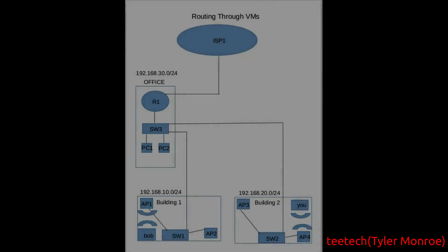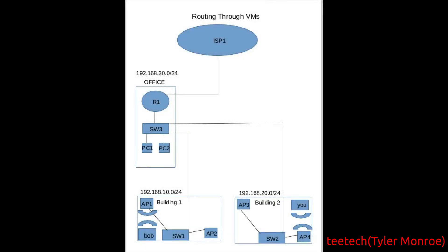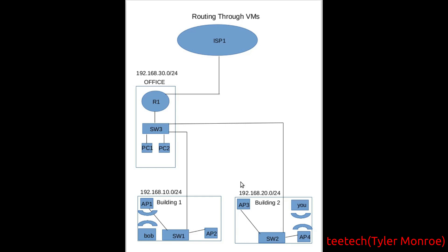Hello and welcome to this episode of T-Tech. On today's episode, we're talking about how you would route through VMs and why. We're taking the scenario of a business like a motel or hotel. They have an internet connection coming in. In their office here, they have one router, basic firewalling on it. They have a switch and some PCs for that office.